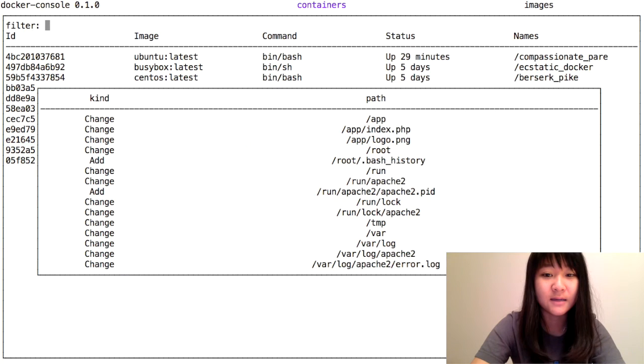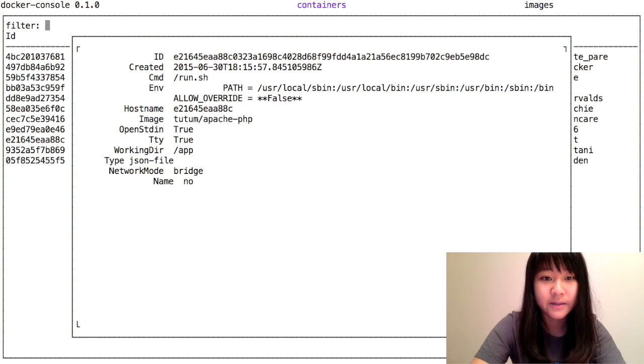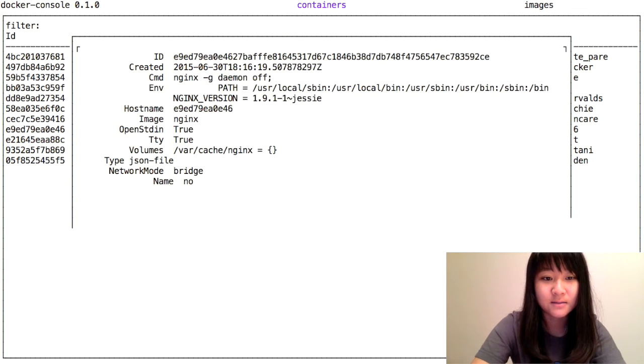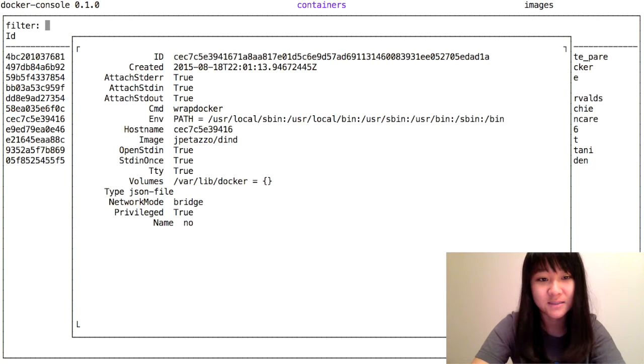You can scroll up to see for all of them. You can also do inspect details. This is docker inspect.